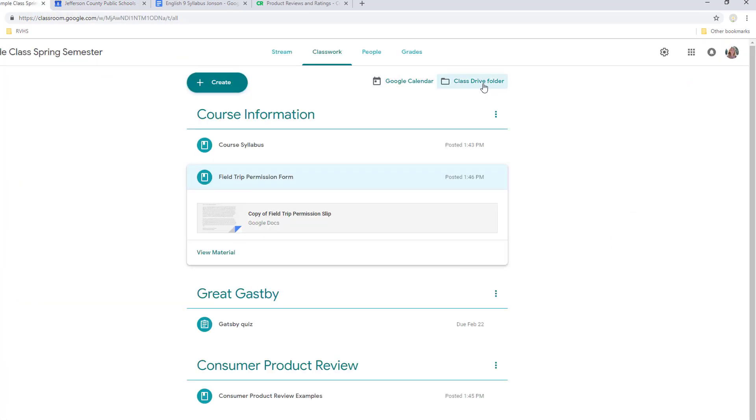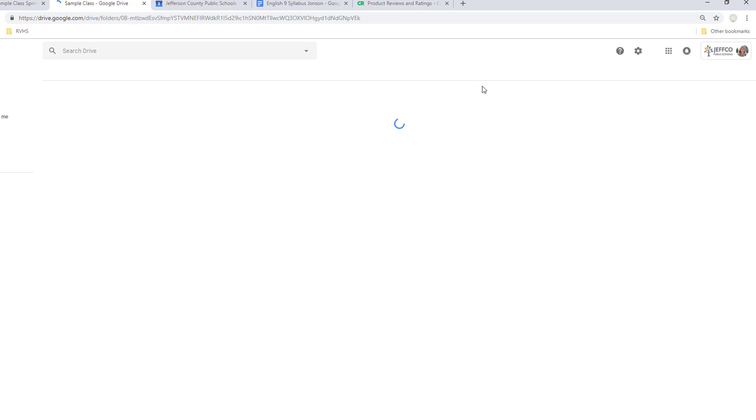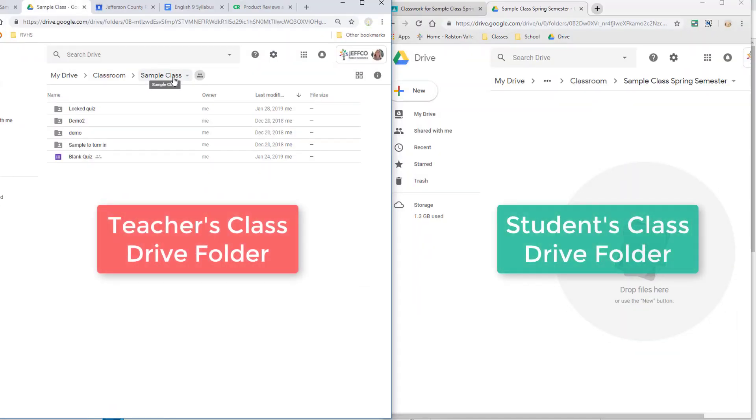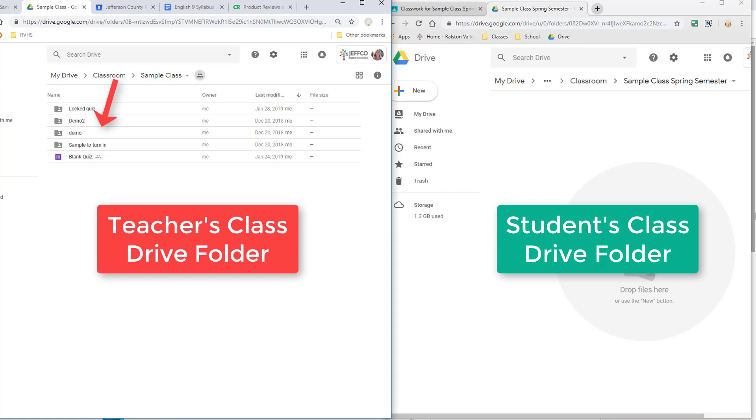Google also automatically creates a class folder in your Google Drive and in students' Google Drive named after the class. Although the class folders will have the same name for students and teachers, know that this is definitely not the same folder. My class folder has materials I posted in the class and subfolders for quizzes and assignments. Student submissions will appear in these subfolders. If you look over at the student's class folder, it is currently empty, but as I use the assignments feature to send students copies of documents, each student's copy will appear in his or her class folder.